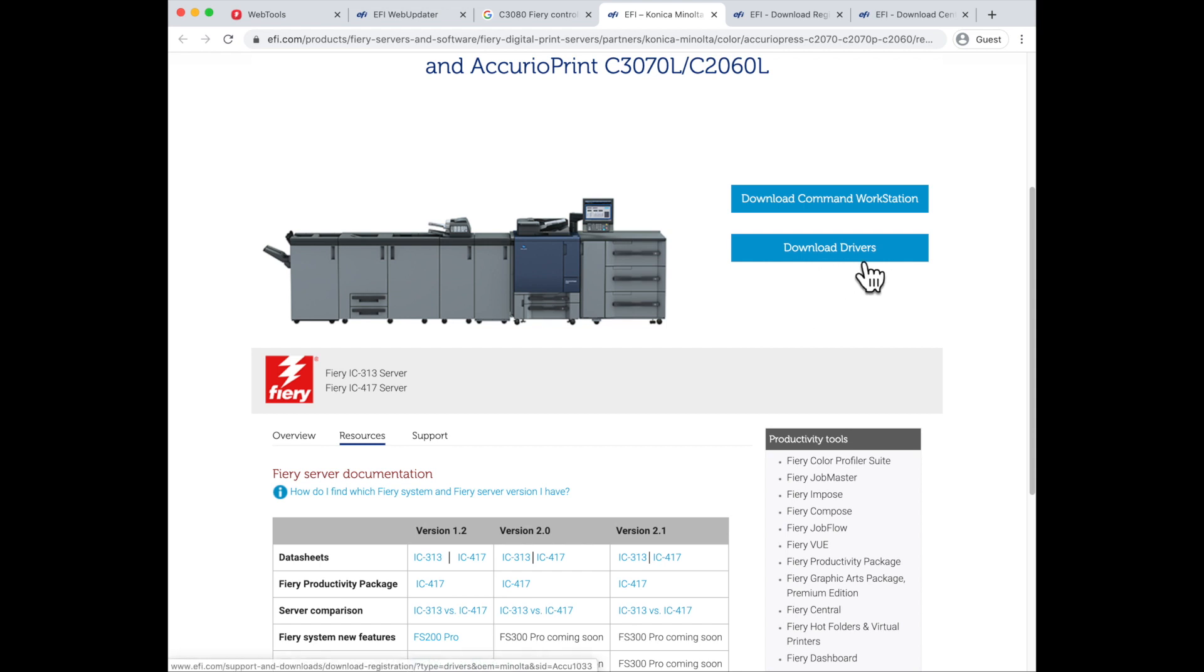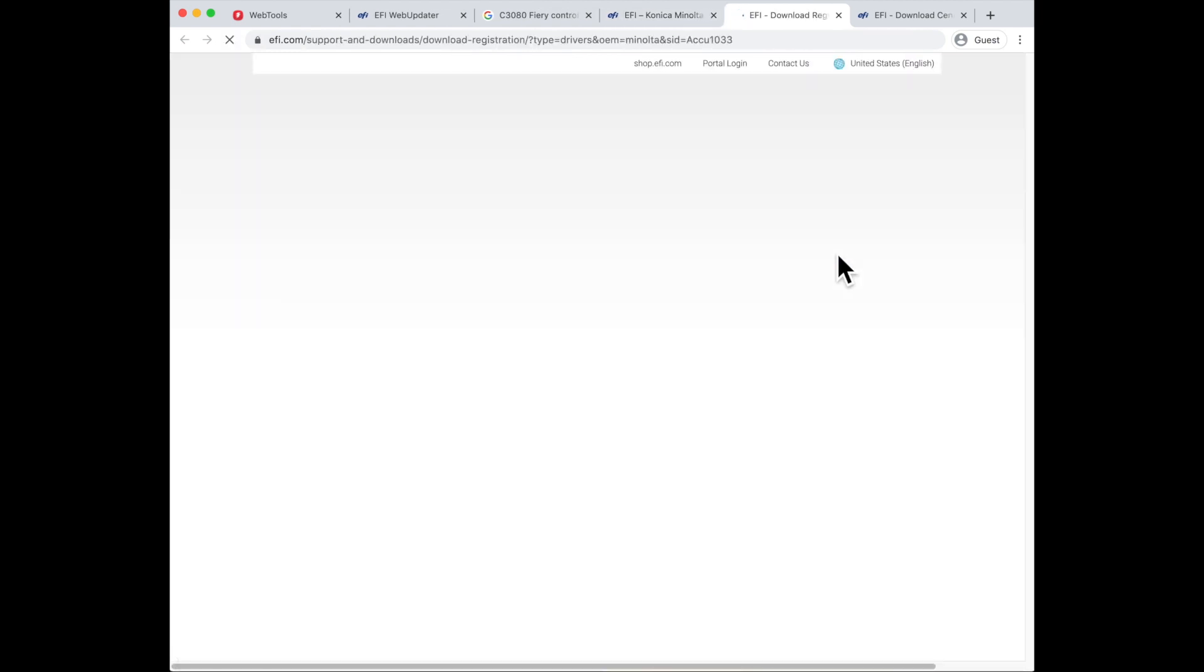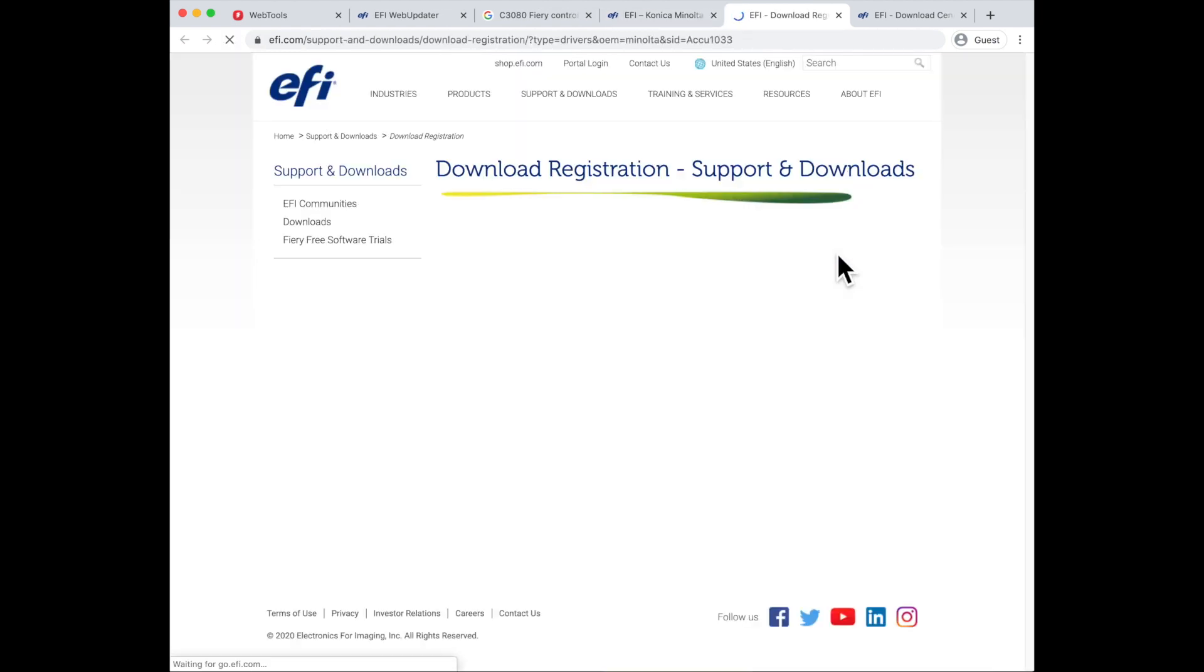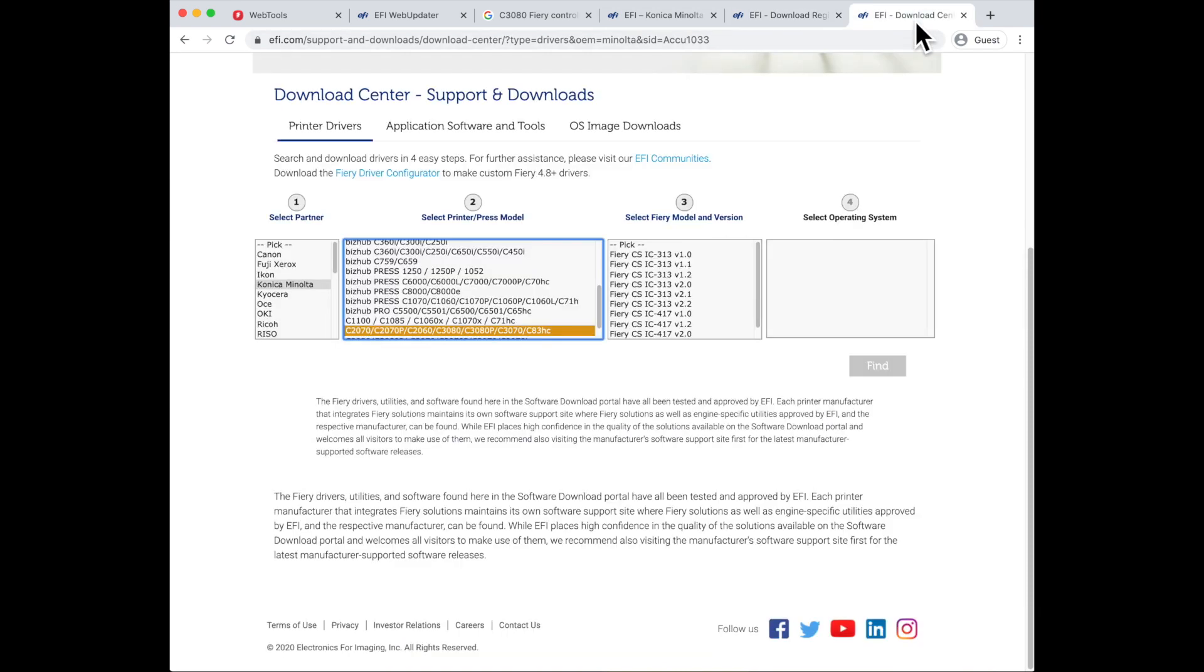When I click the download drivers button, I come to a download registration page. Once I fill out the required information on this page and click the submit button, I next move to the download center.